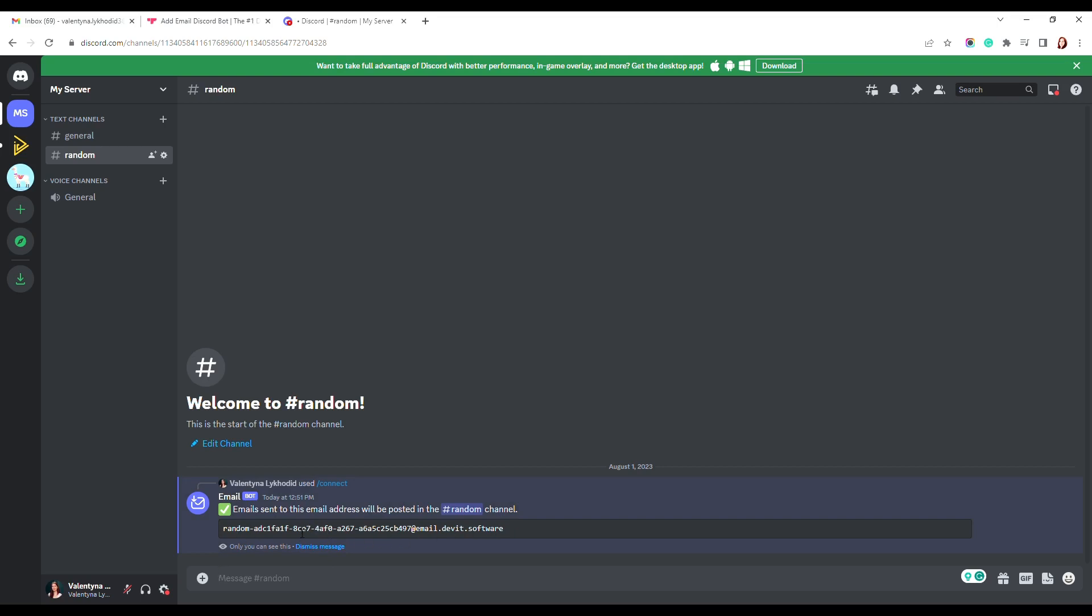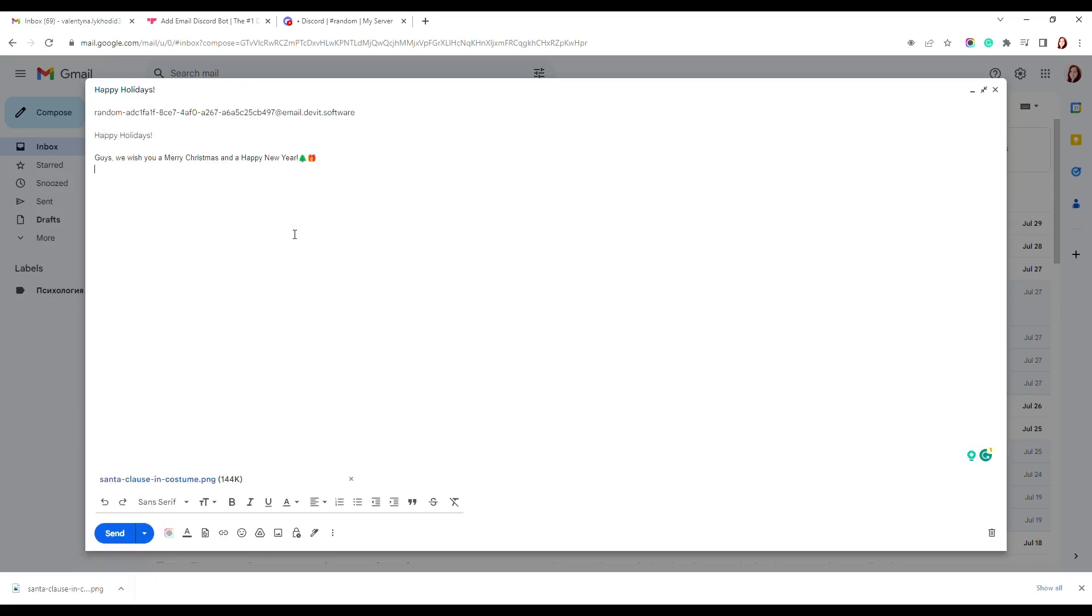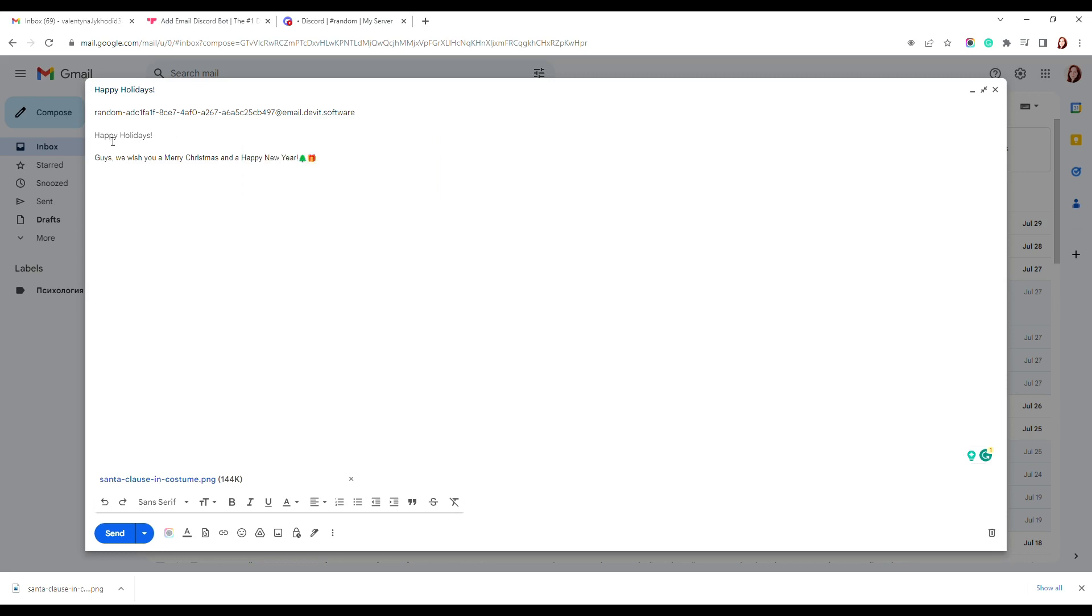For example, let's send New Year's greetings. So, copy the generated email address and go to your email client. Paste this email into the recipient field, enter the email subject and the required text.